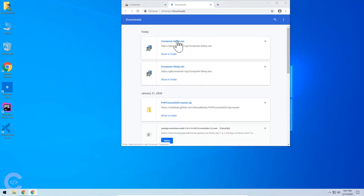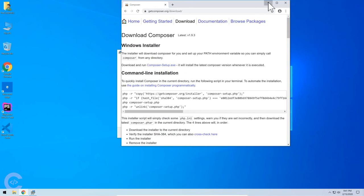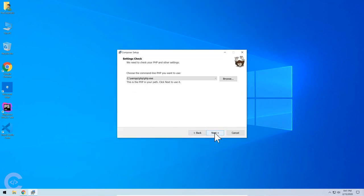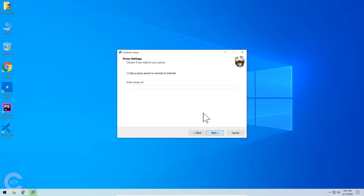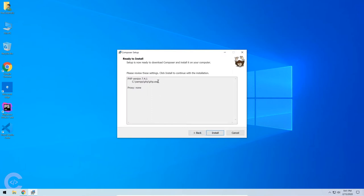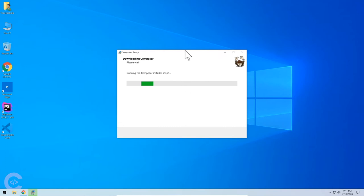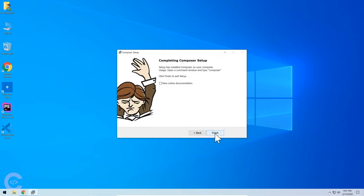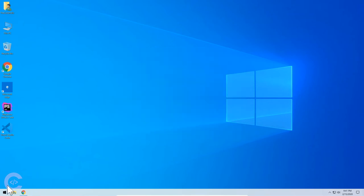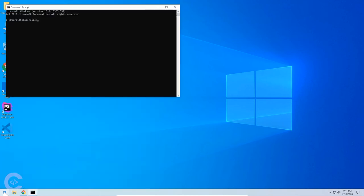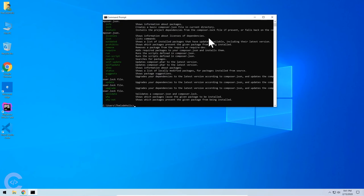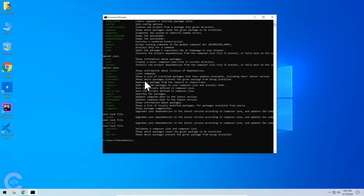Let's start installing the package. We just follow the instructions — nothing special. It automatically detected where PHP is installed, which is important because Composer runs with PHP and needs to know where the PHP executable is located. It detected the PHP version and .exe file. After installation, let's open CMD again and type 'composer' — and here we go, it gives output showing all the commands Composer supports.